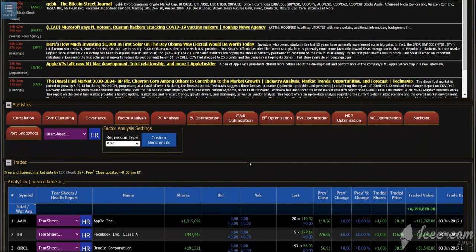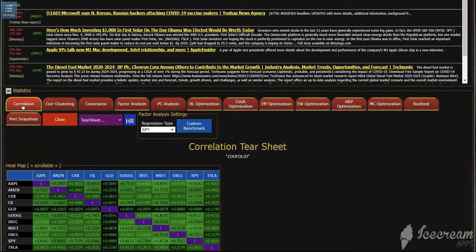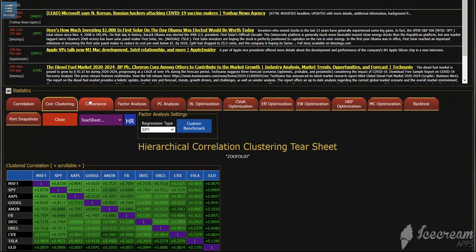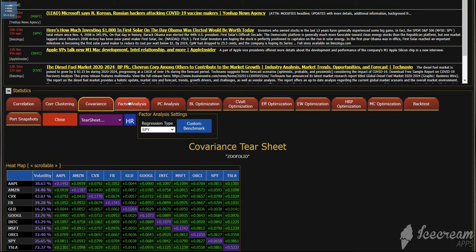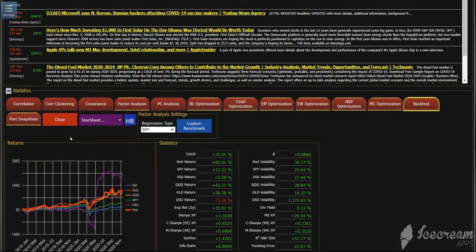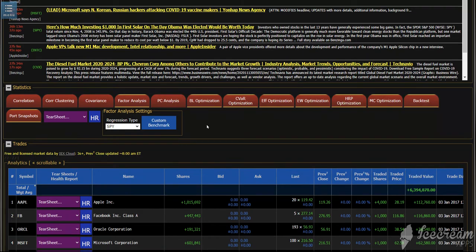In statistics here, this is where you can calculate on the fly things like correlation, correlation clustering, covariance, factor analysis, PCA, all different forms of optimization, back testing if you want. The portfolio snapshot will actually show you as a comparison all your portfolios that you have in the database, how well they're doing against each other, and which ones are performing the best.